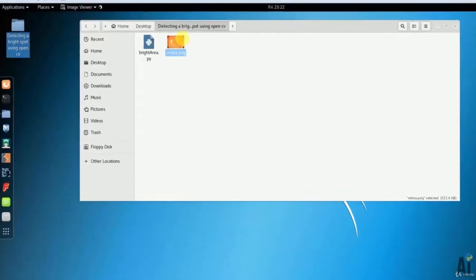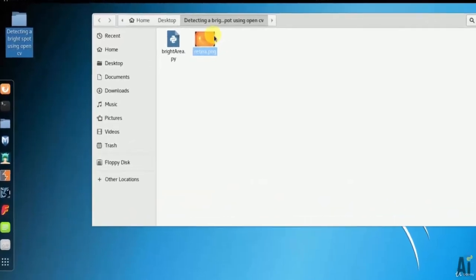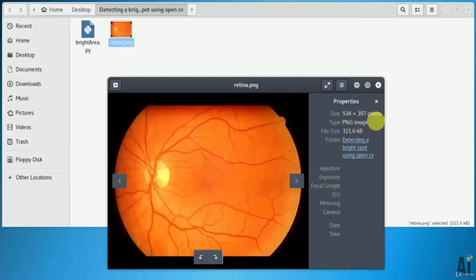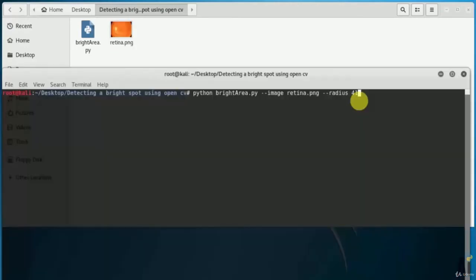Let's open the terminal. You can see that I have my image, retina.png, to spot out. Now I'll run my command as python brightarea.py and pass the argument image retina.png and also pass the radius of an image.